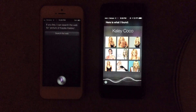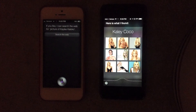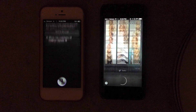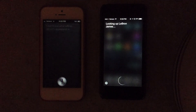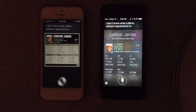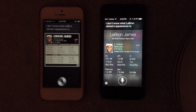Show me a picture of LeBron James. I don't know what LeBron James' appearance is.